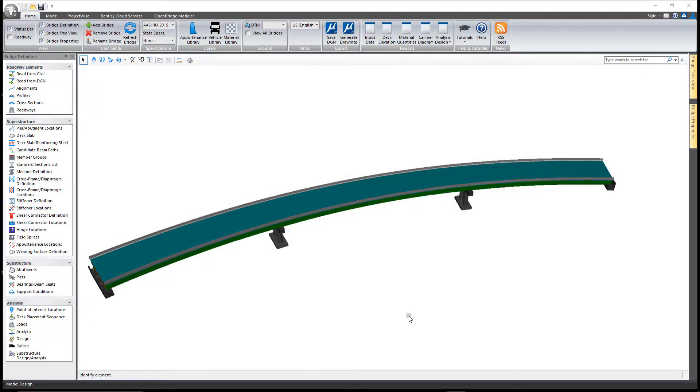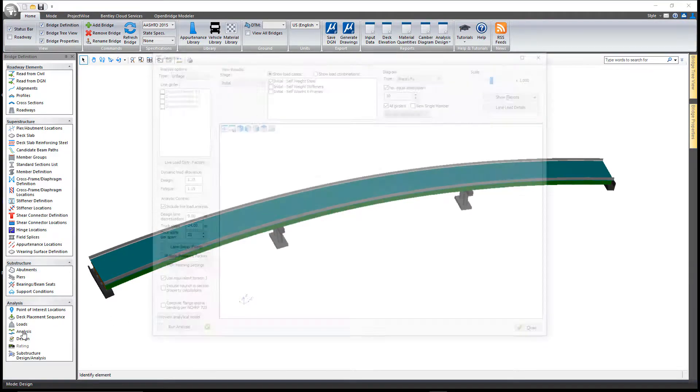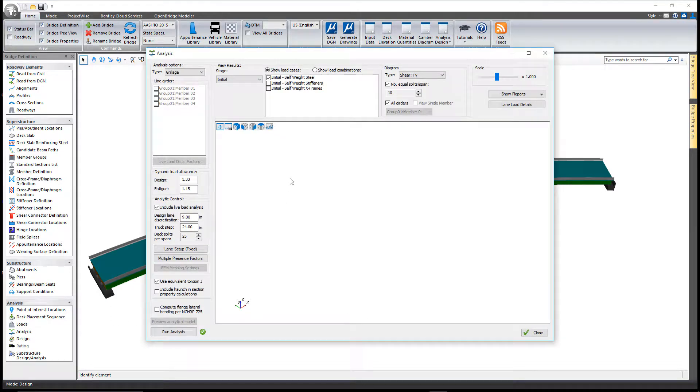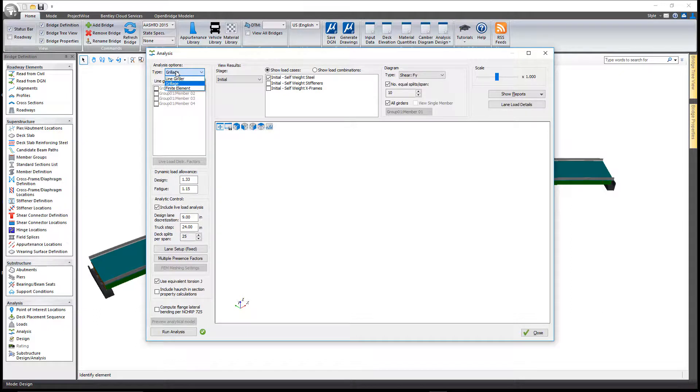In this video we'll take a look at the LeapBridge Steel Connect Edition analysis tool, and we're going to focus on grillage analysis. Once you select and set your option here to grillage, we've got three options: line girder, grillage, and finite element. Once you set it to grillage, you can still set your dynamic load allowances.